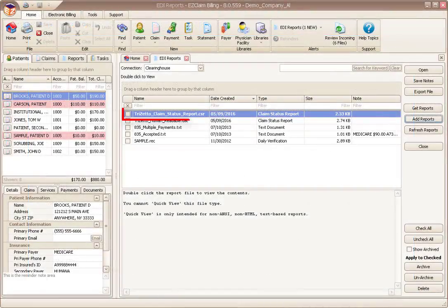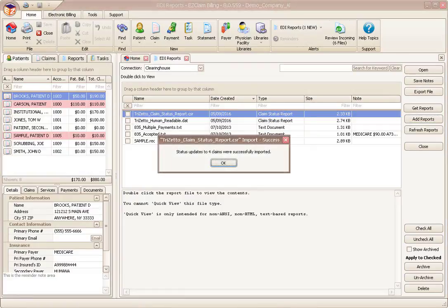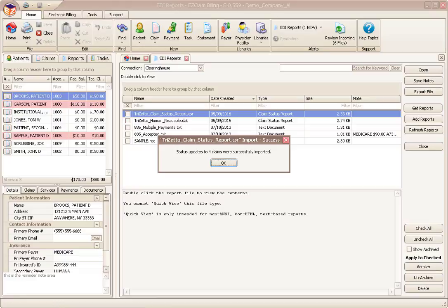This is where the CSR or 277 report comes in. Double click the CSR report and the program will post the messages to the claim history. This is the same information you would see if logged in to the TriZetto portal.